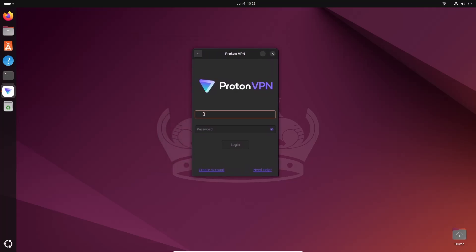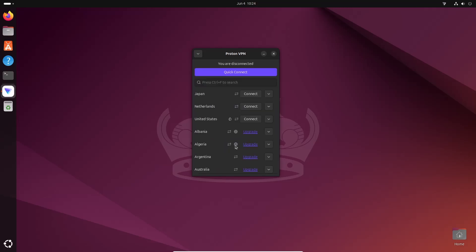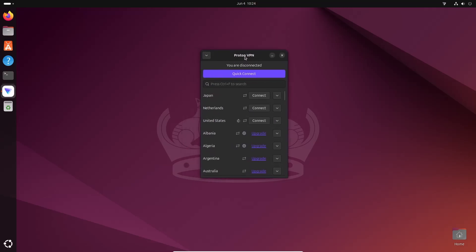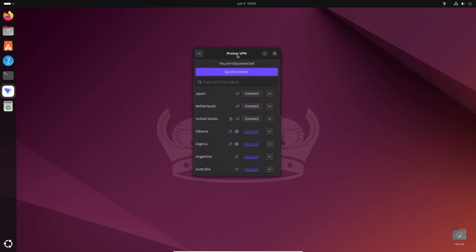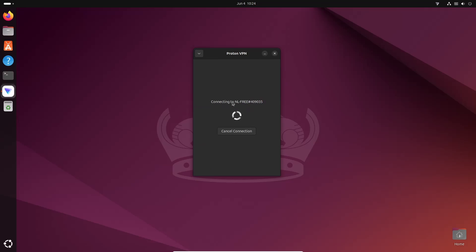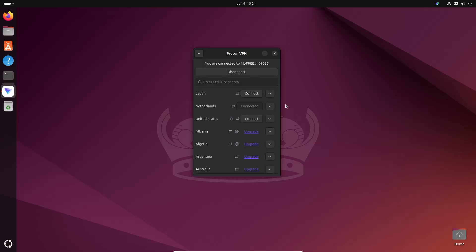Here you need to use your ProtonVPN credentials. Type your email address, then put your password and click on Login. We have successfully installed ProtonVPN. For a free account you can connect to Japan, Netherlands, and United States. I'm going to click on Connect and here you can see ProtonVPN is now connecting to the Netherlands server. And now I am connected.